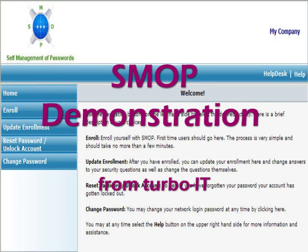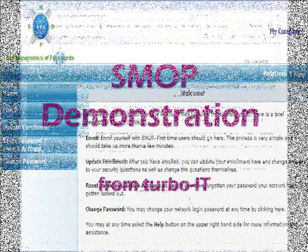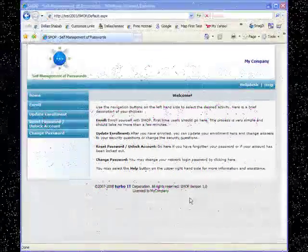Hello everyone, I am with Turbo IT Corporation and today we are going to take a look at SMOP in action.